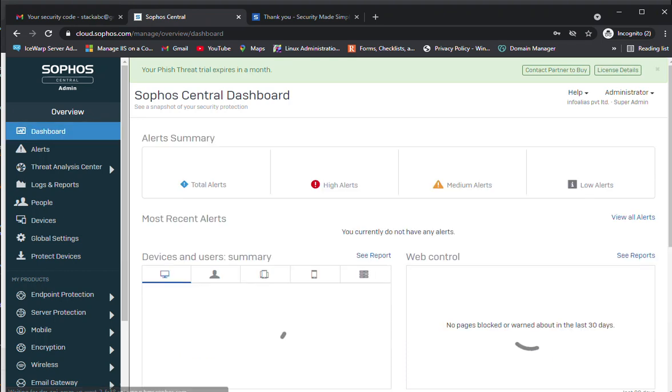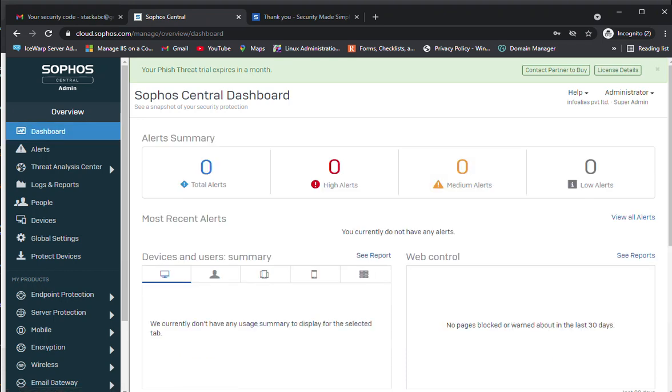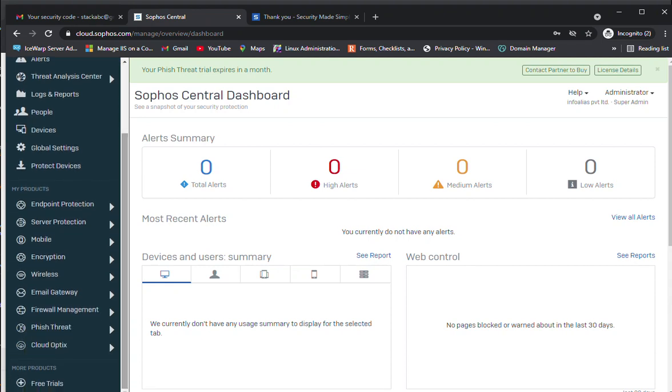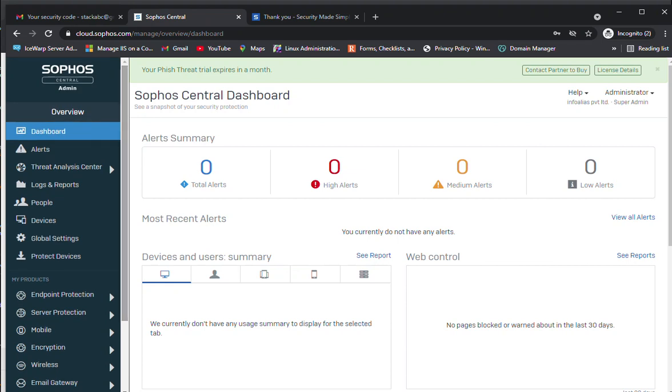Now it has redirected to cloud.sophos.com/manage/login. We are on the Sophos Central Admin Center, the dashboard. This is the product which you can manage. This is the first page after logging into Sophos Central Admin.